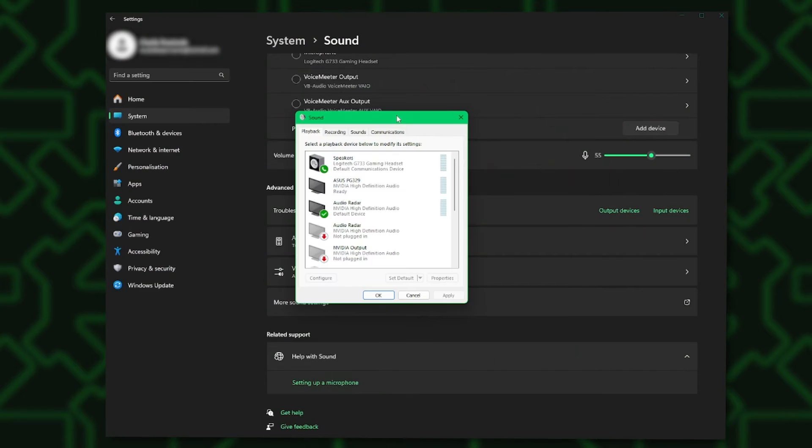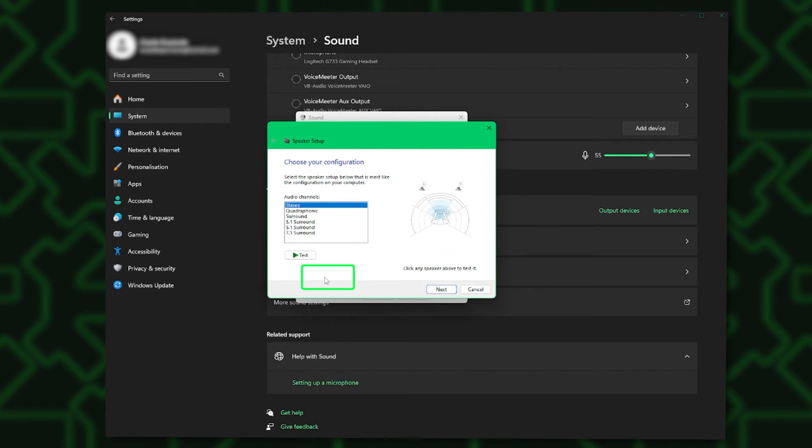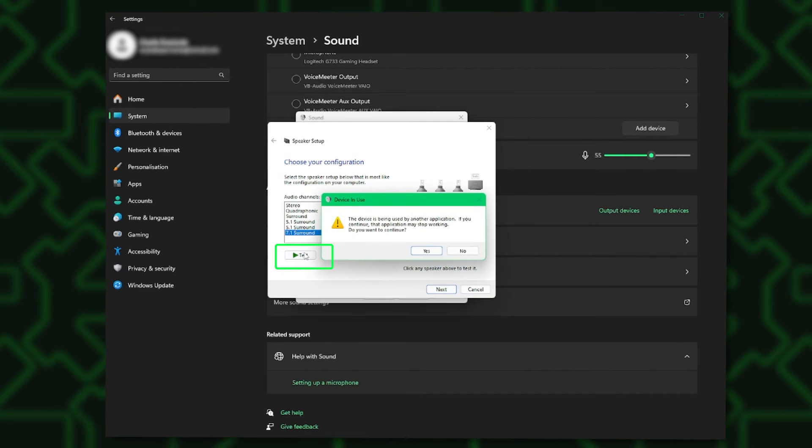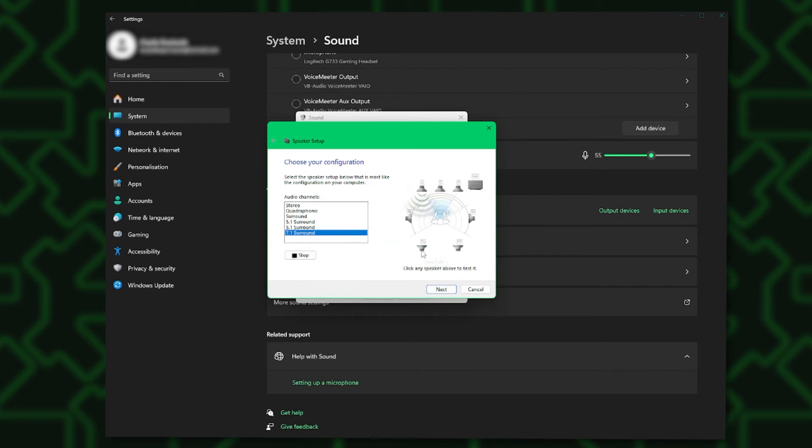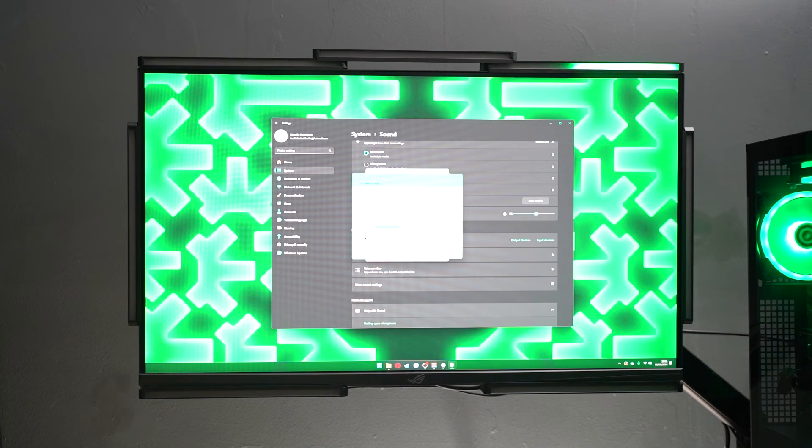Scroll down and select More Sound Settings. Under Playback Devices, select Audio Radar. In the lower left corner, select Configure. Select 7.1 Surround. Select Test. You should see Audio Radar Light Bars reacting to each channel.